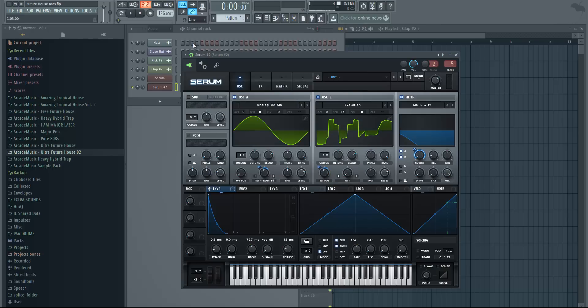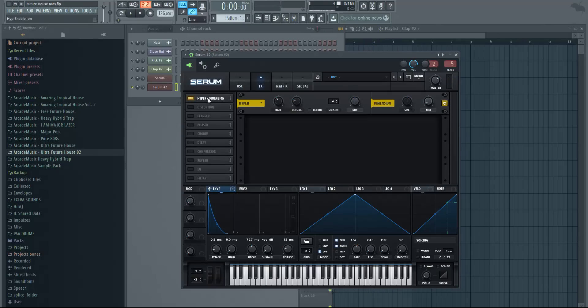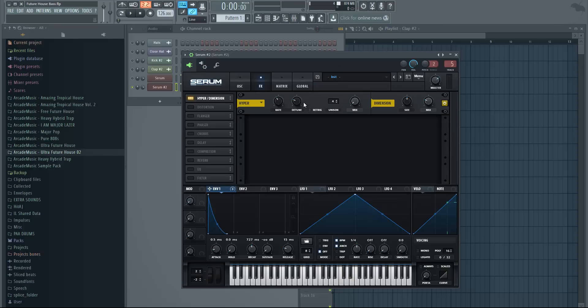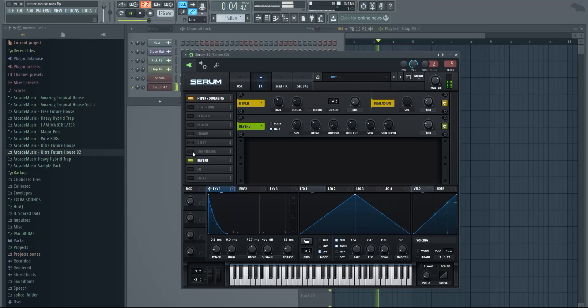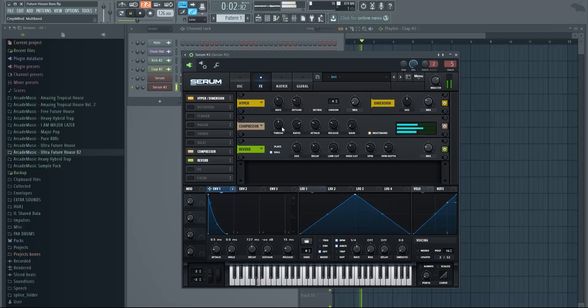Now go to effects, enable hyper and dimension. Disable the hyper and put mix of the dimension at around 20, 25. It gives it a little bit of a delay or reverb. We can also enable the reverb actually and just change the size. Enable the compressor, change it to multiband and change the threshold.